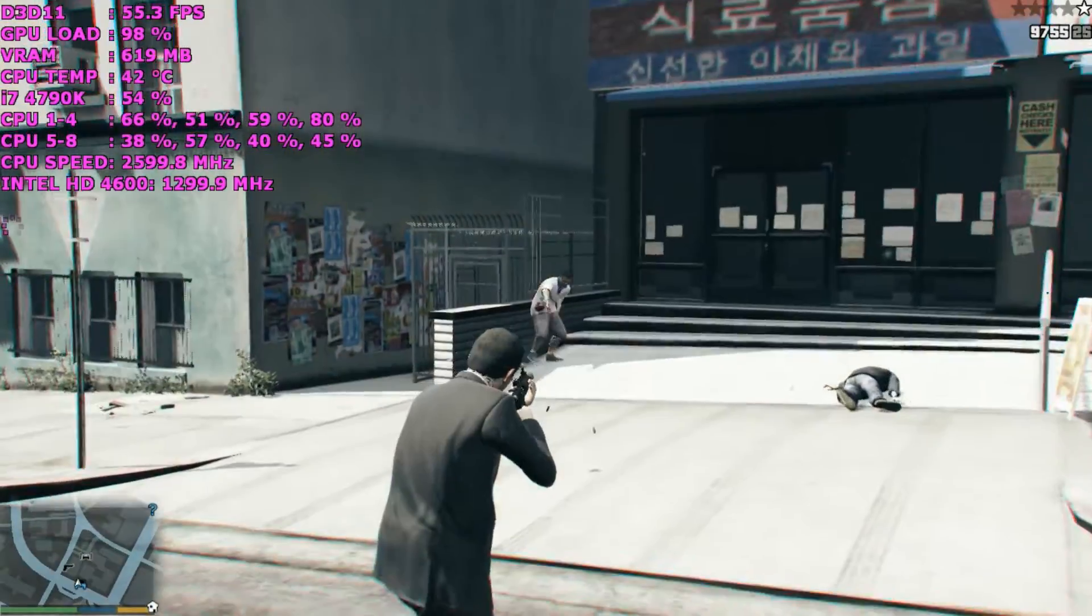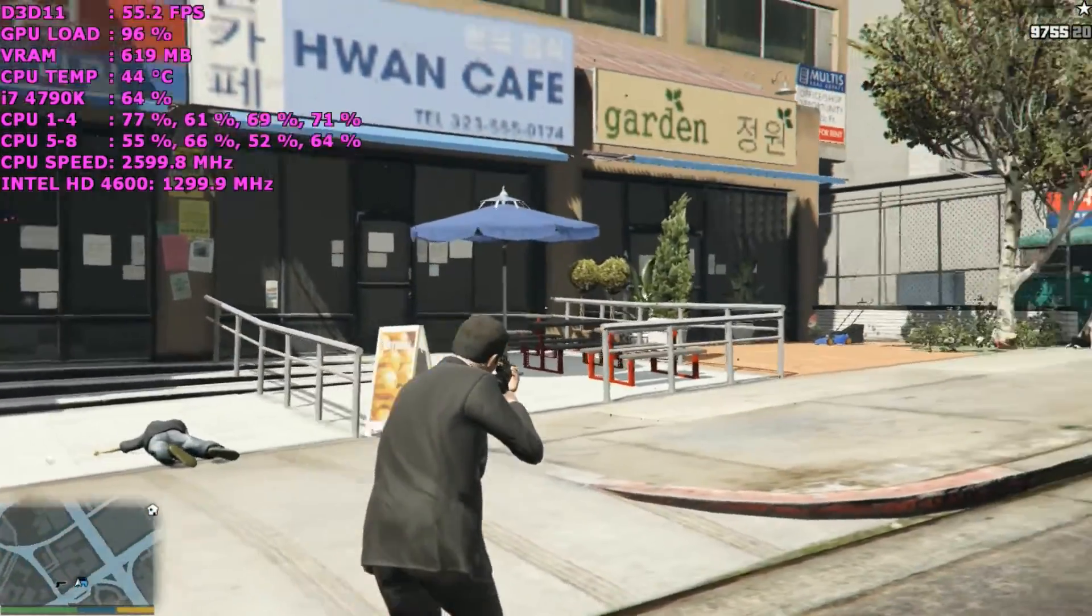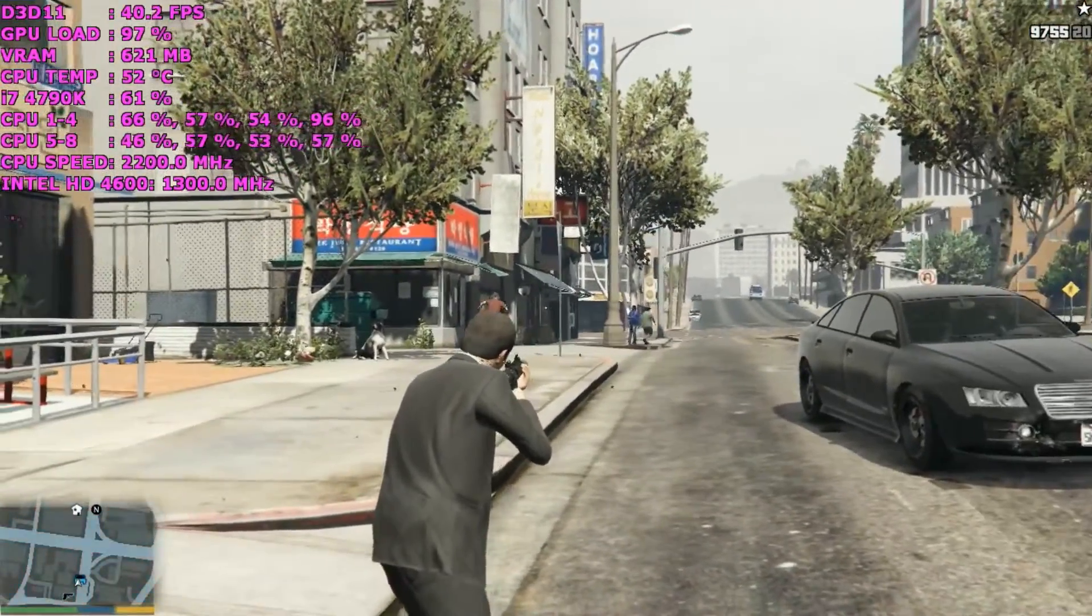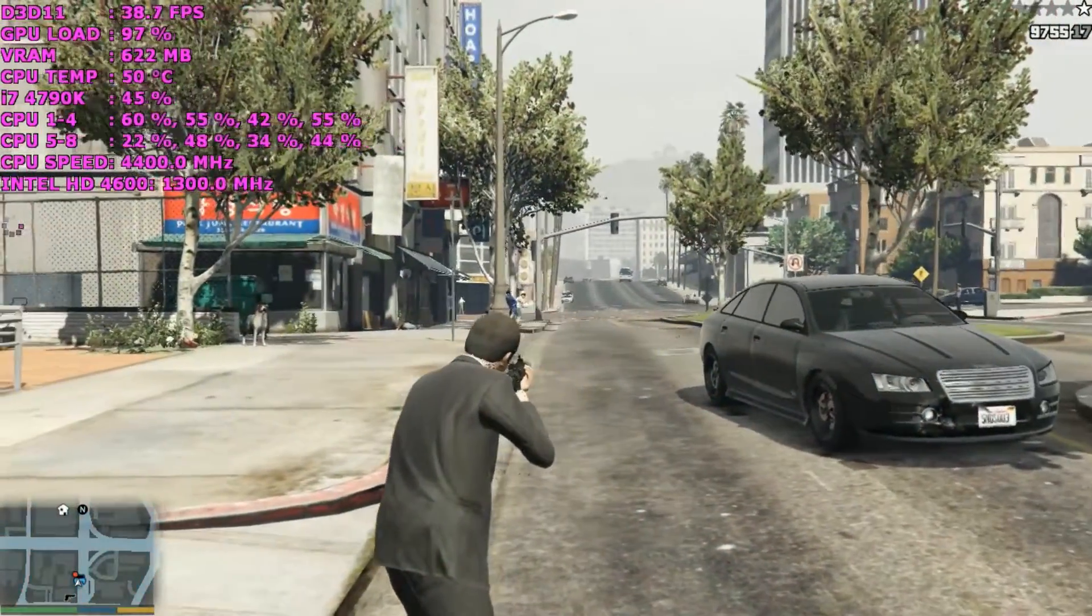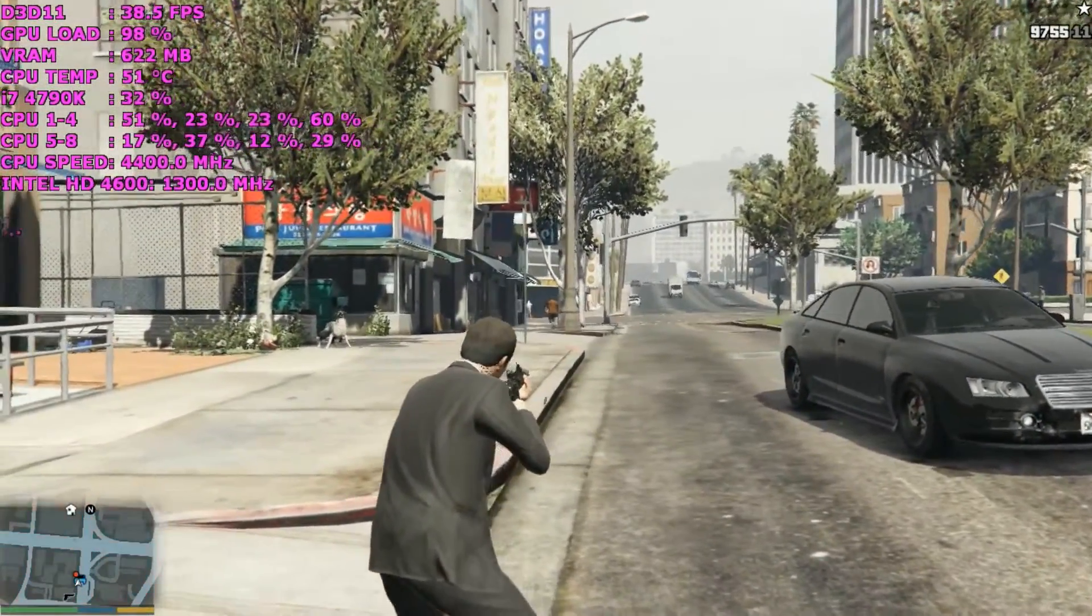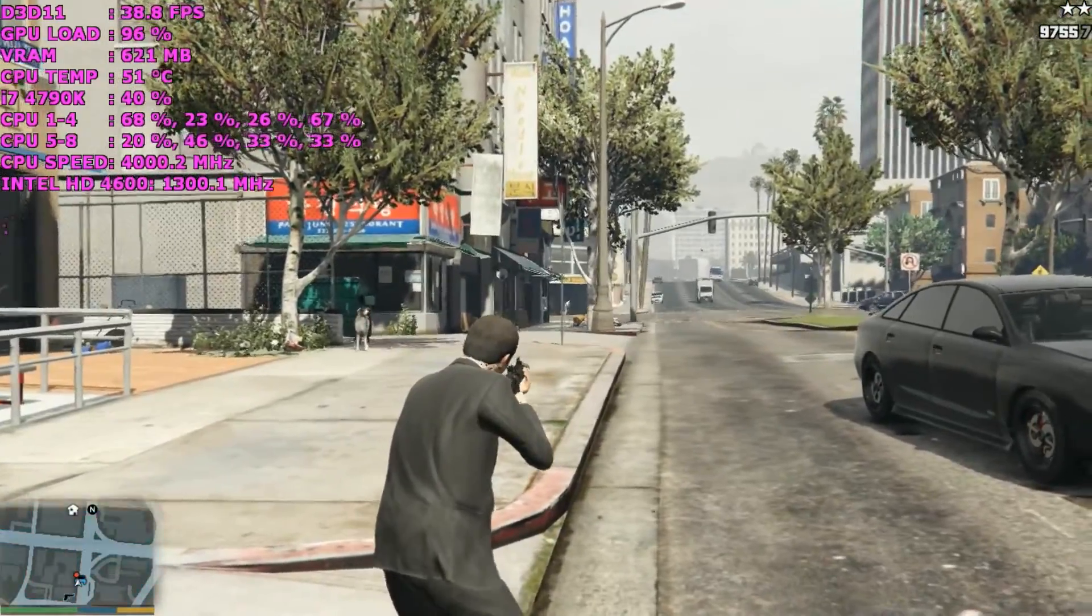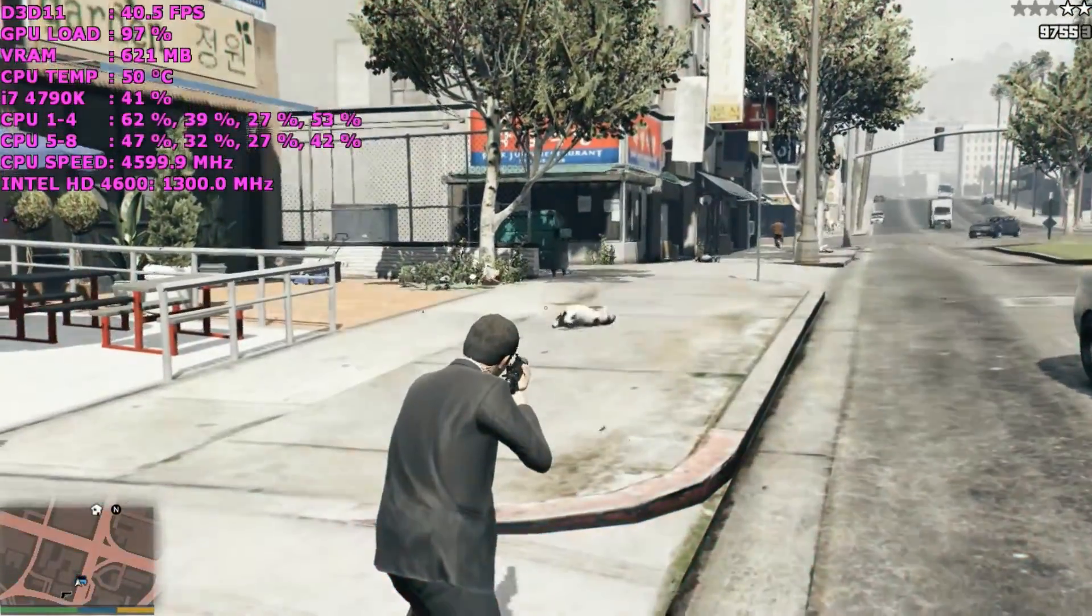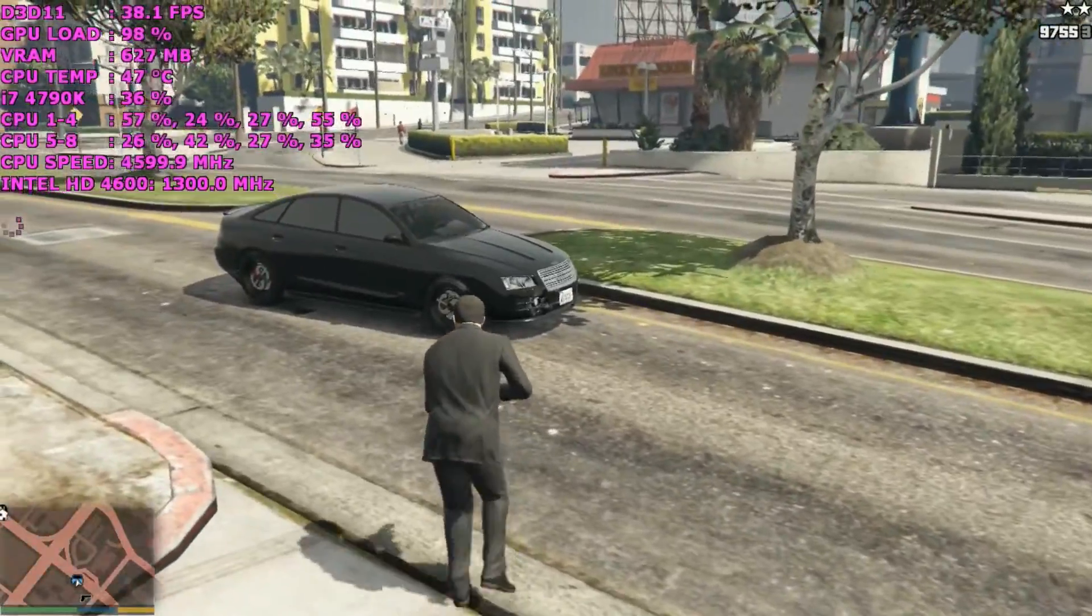So looking at performance, when you're not driving a vehicle, you can expect between 30 and 50 frames per second which was pretty shocking actually. I wasn't expecting that. So it's definitely playable.